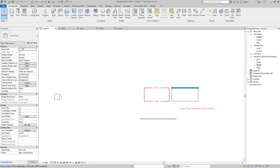That is a simple but important explanation: the model line is a line in the 3D world, and the detail line is a line only for the specific view where it was created — useful when drawing details or view-specific annotations.